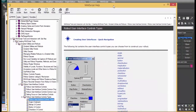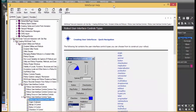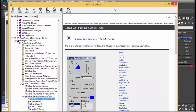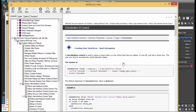I'll bring in our MaxScript user interface control dialogs from the help and see what we can do from here. We're going to look at the check button. I've just clicked on it and this is the syntax.